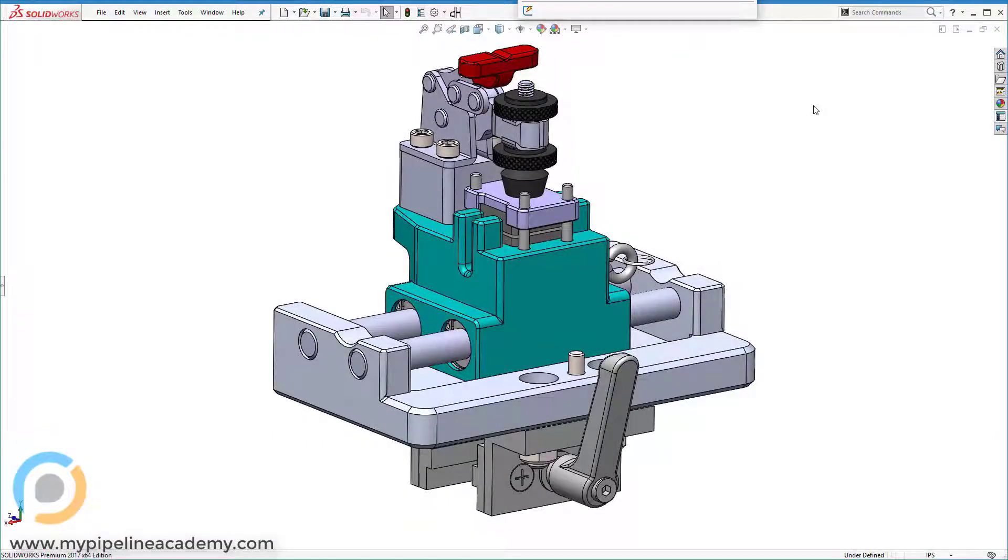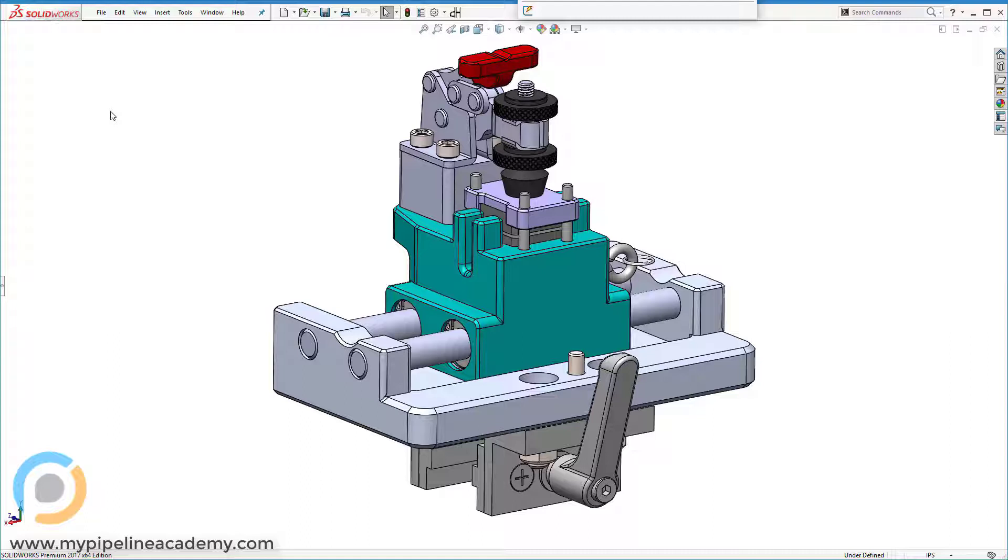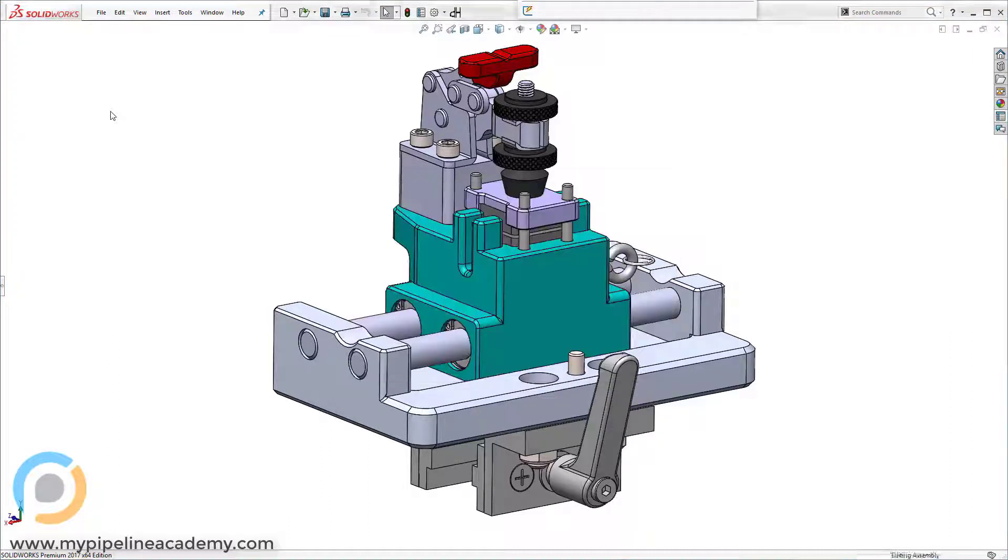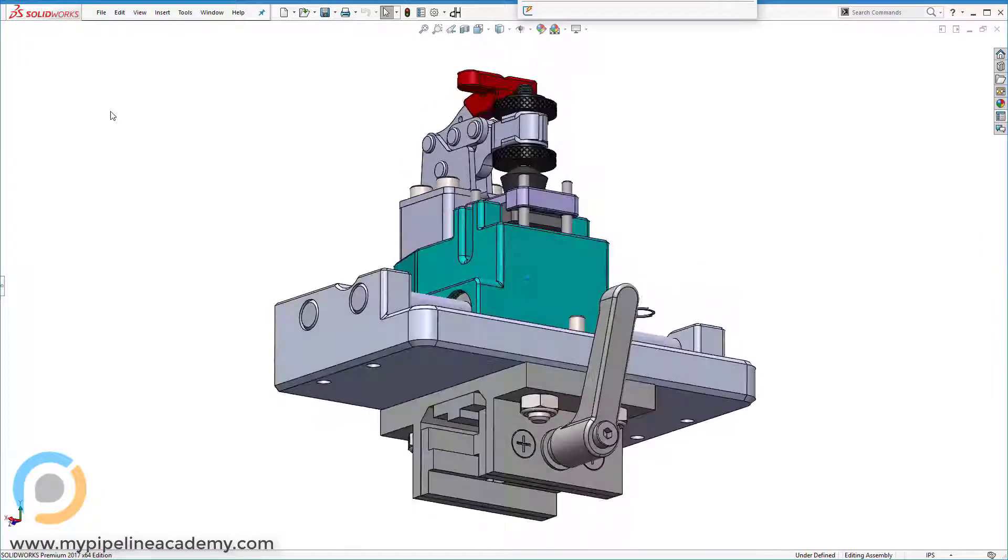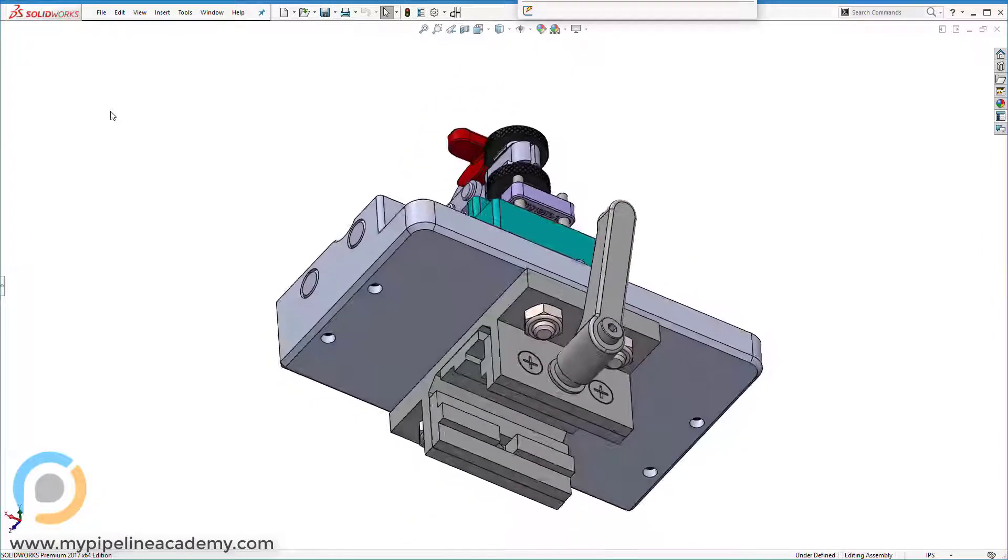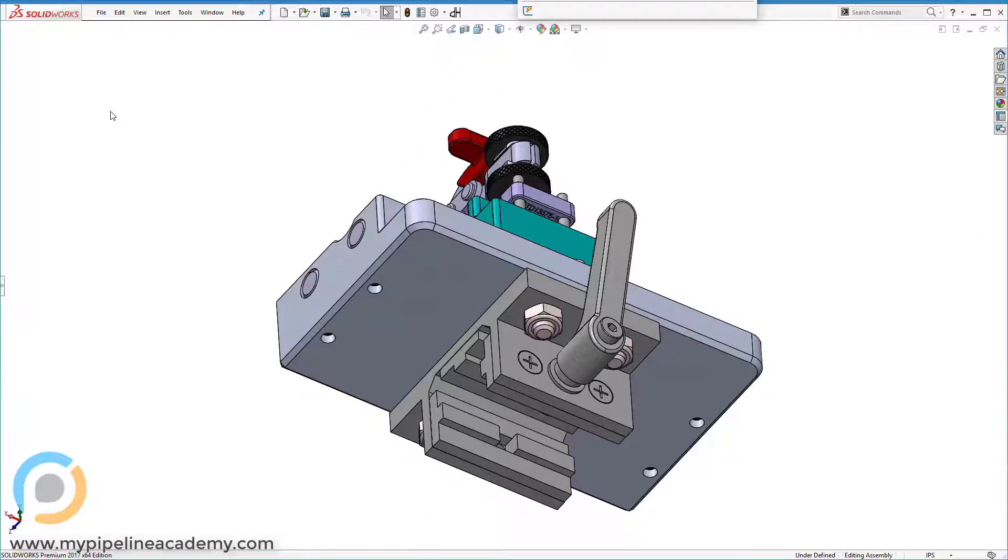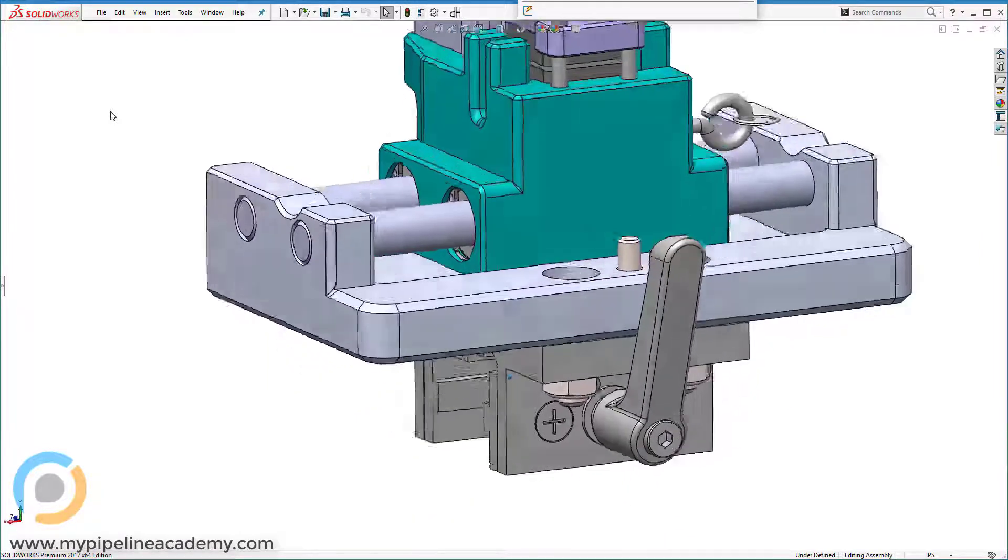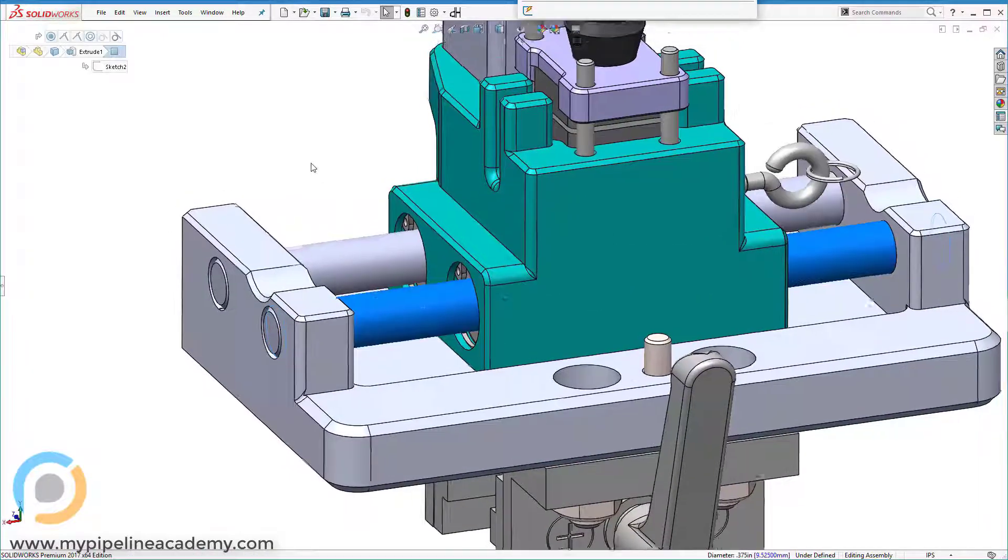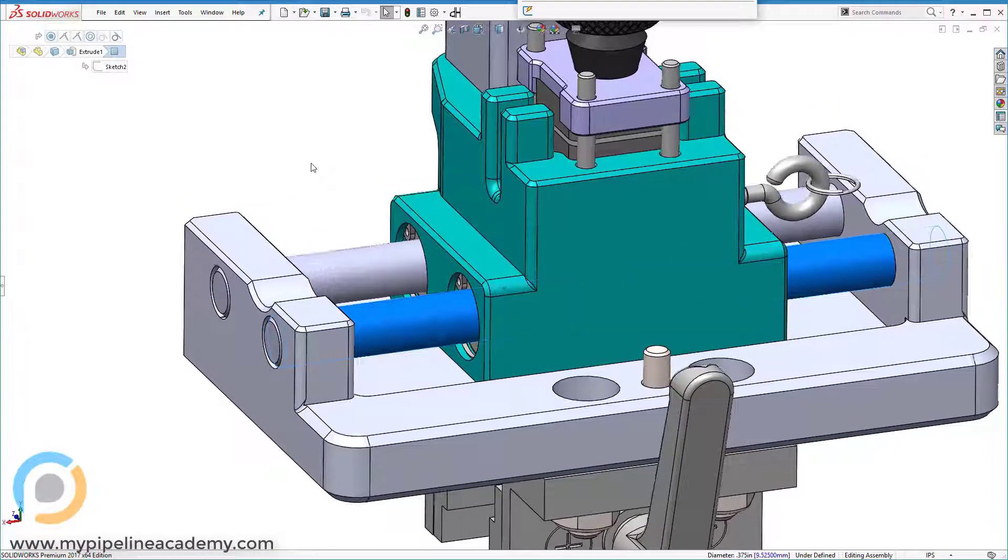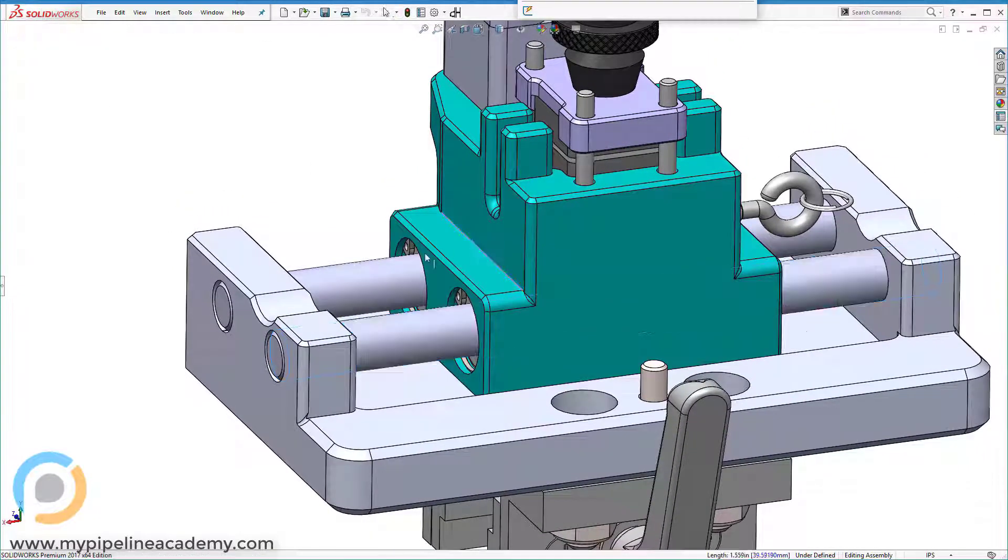In this video we're going to talk about set screws and take a look at some CAD. First off, this particular assembly uses four set screws to hold these rods, these shafts, in place.